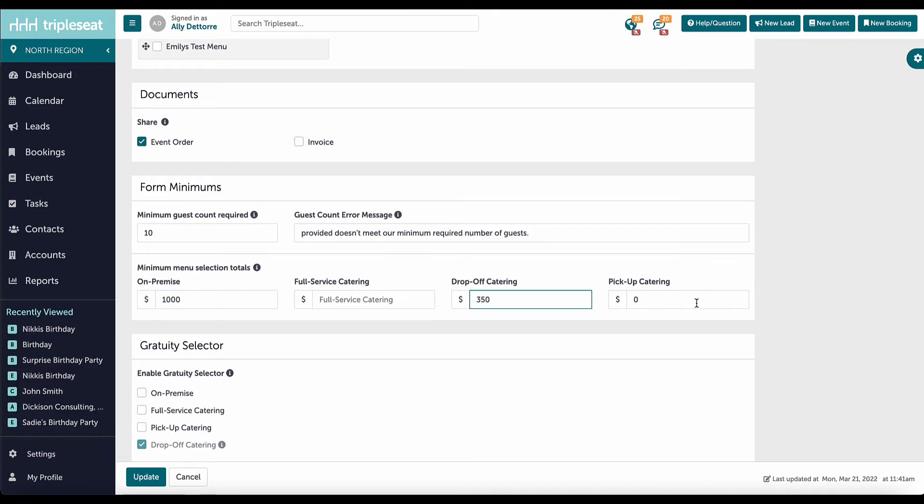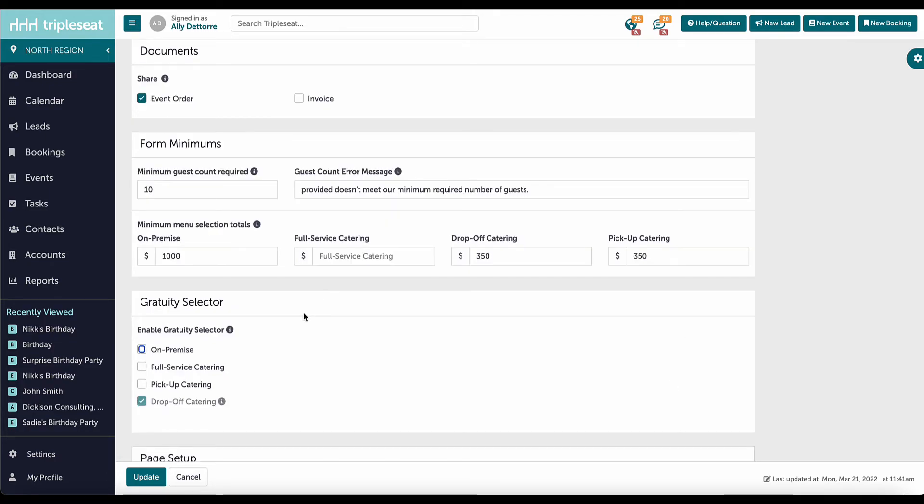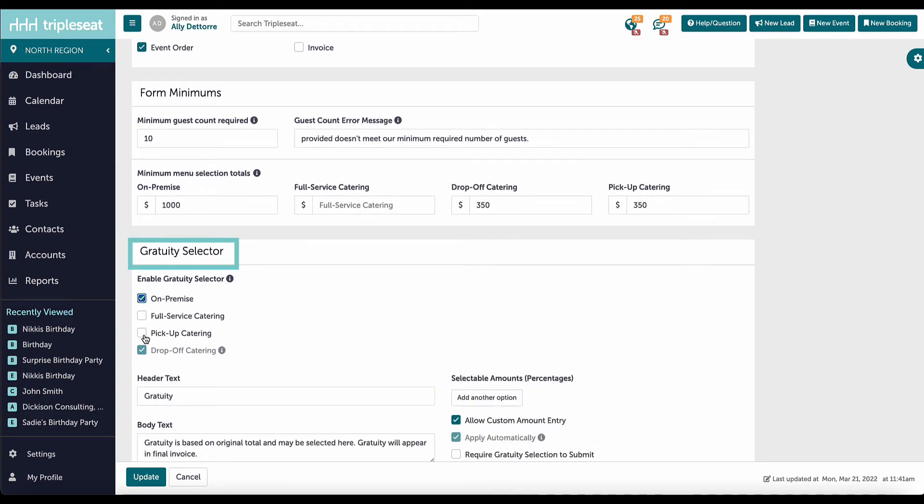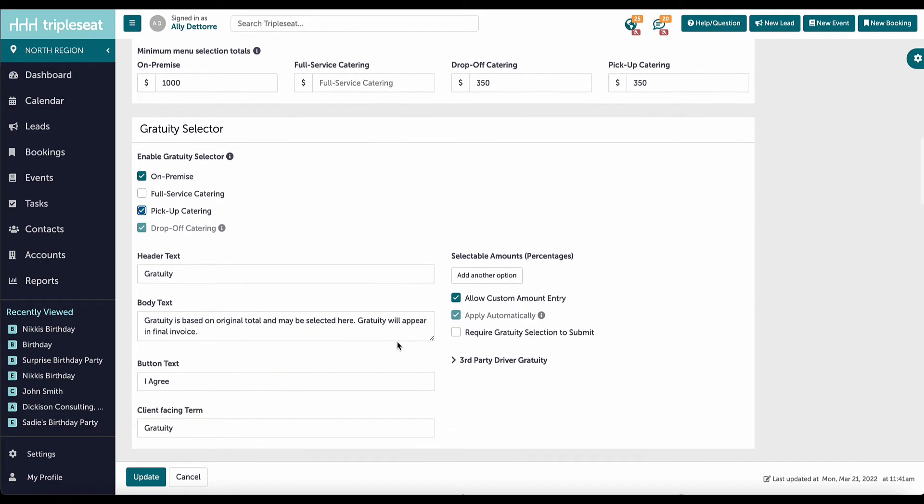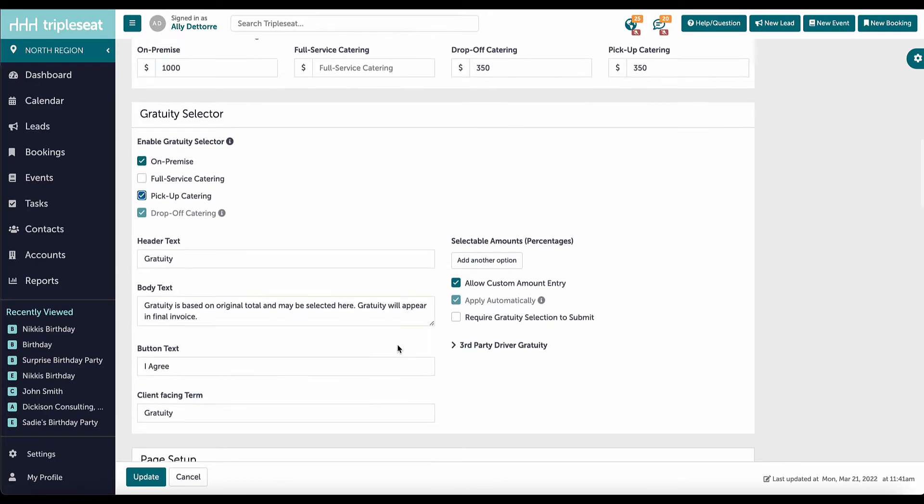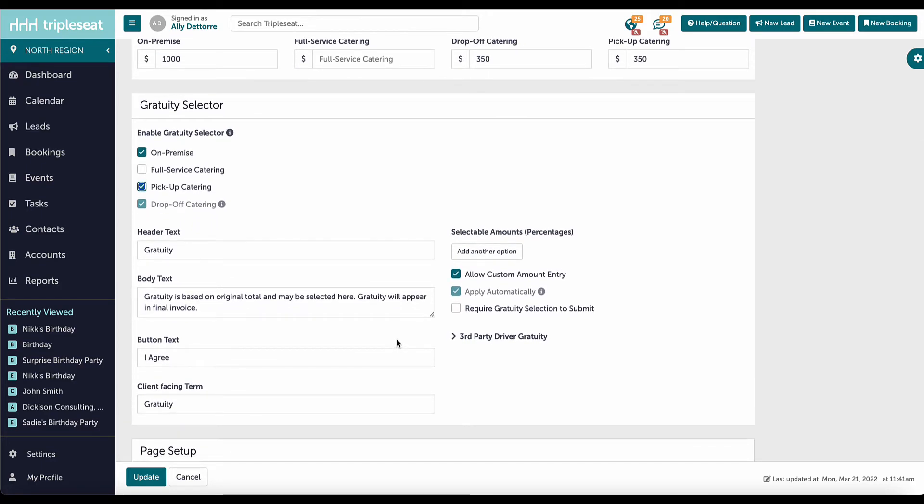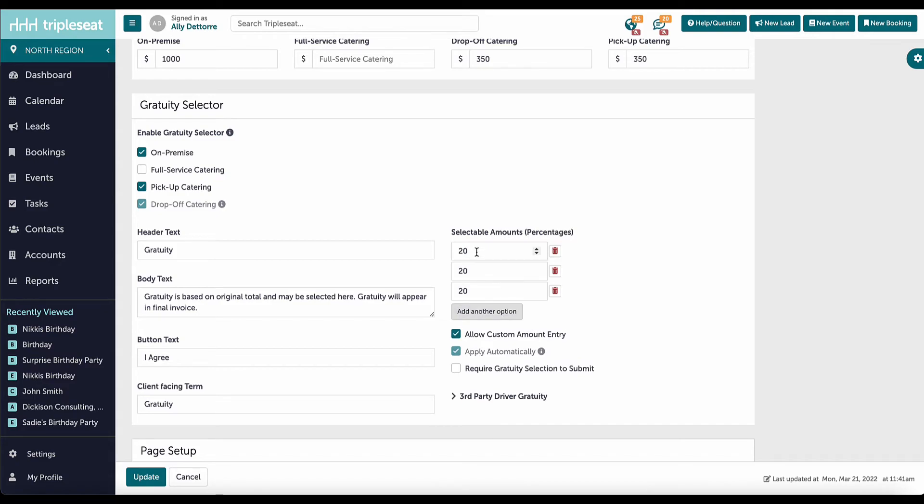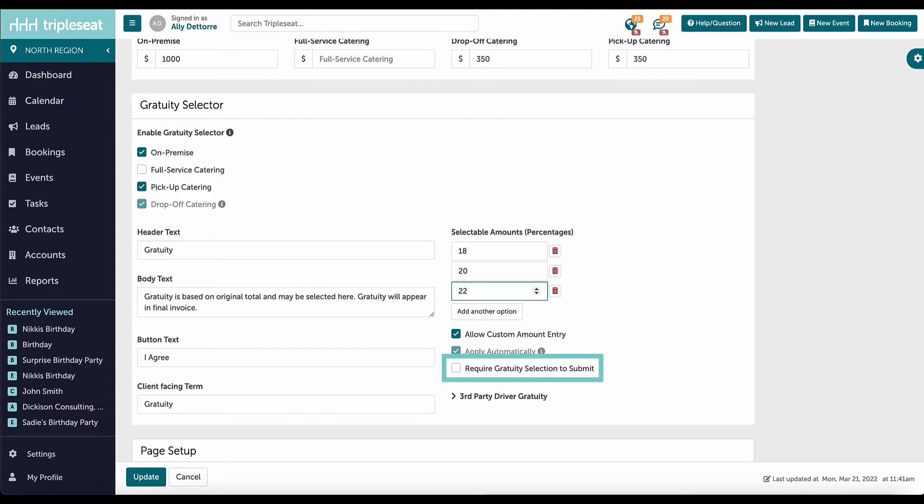I also have the option to include a gratuity selector on this TripleSeat Direct Form. This allows the guest to select their gratuity amount before submitting the inquiry. Here, I can customize the percentage options. I can make the gratuity selection required and can also adjust some of the verbiage here.